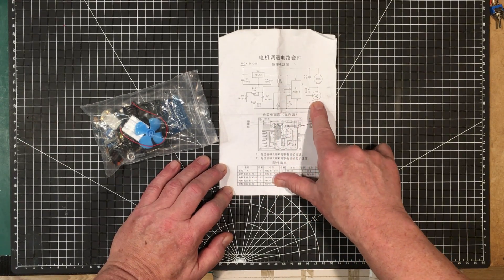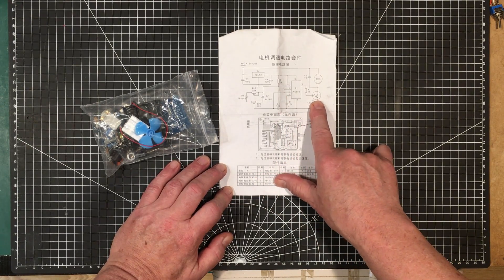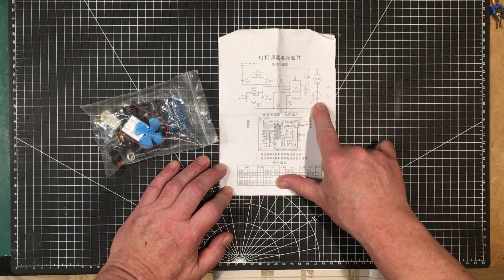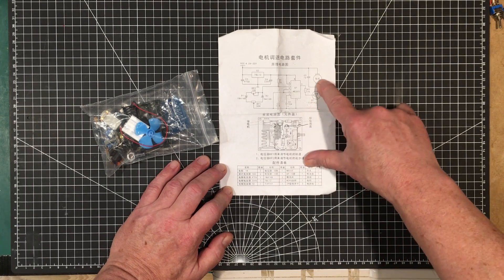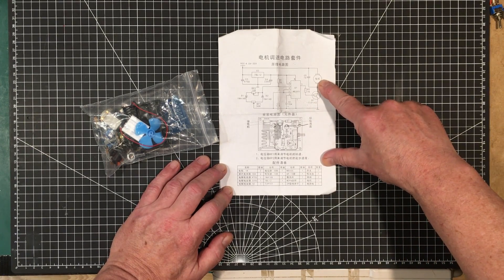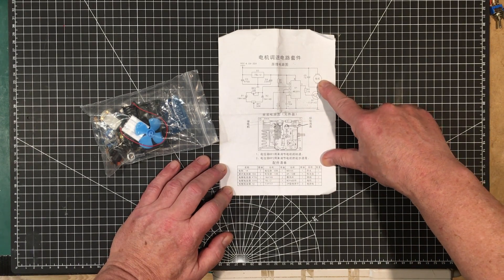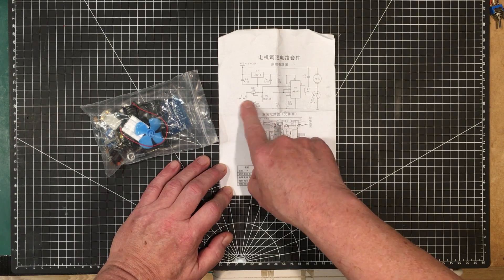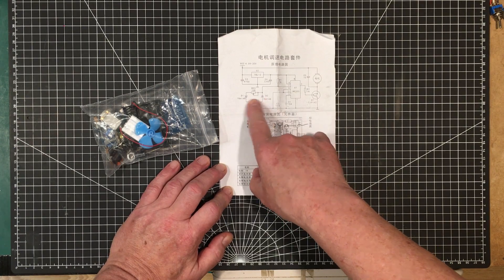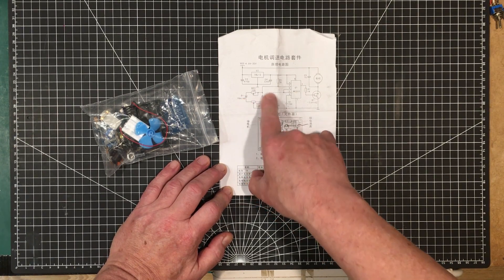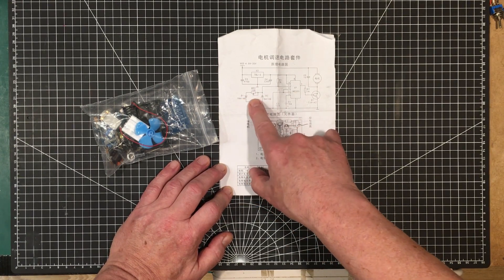It looks like some sort of speed controller for the motor. We've got a little Darlington pair, the motor, potentiometer, a couple of diodes. This arrangement will allow you to get 50%.